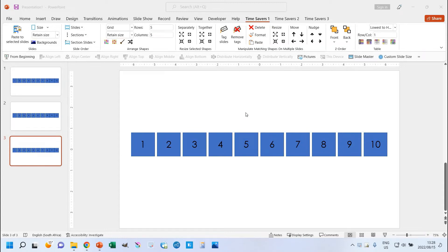Hi, in this video I'm going to show you how to use the Z order group in the Time Savers 1 tab of the Time Savers add-in.